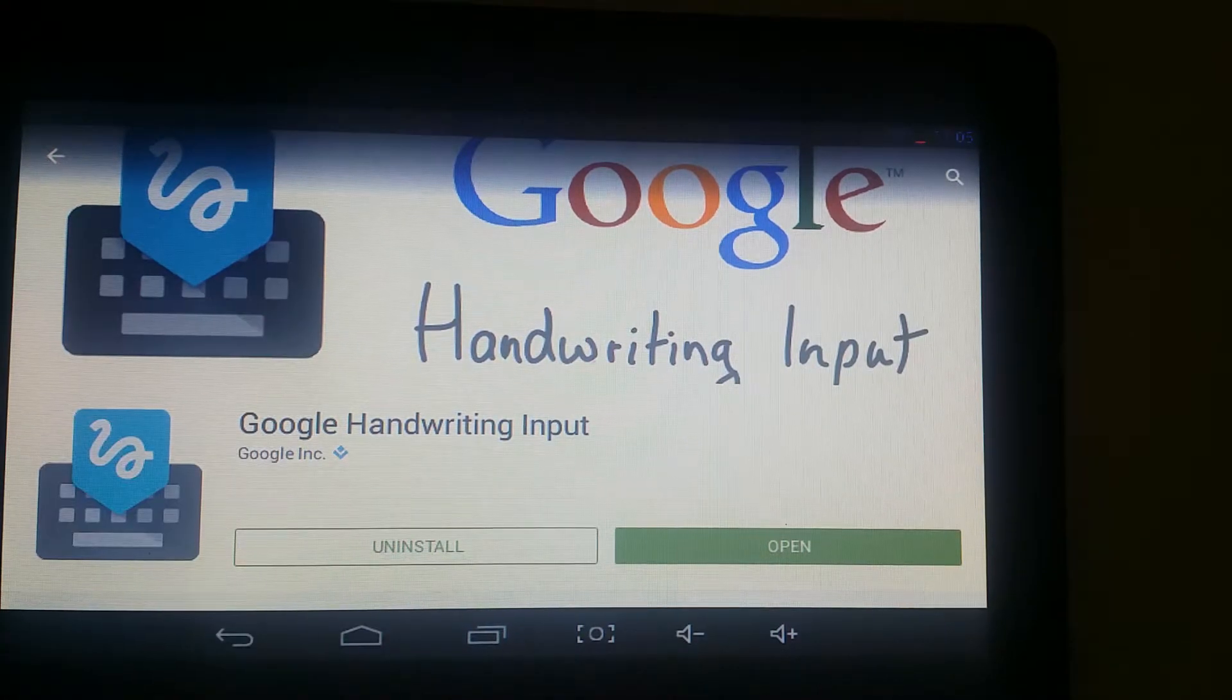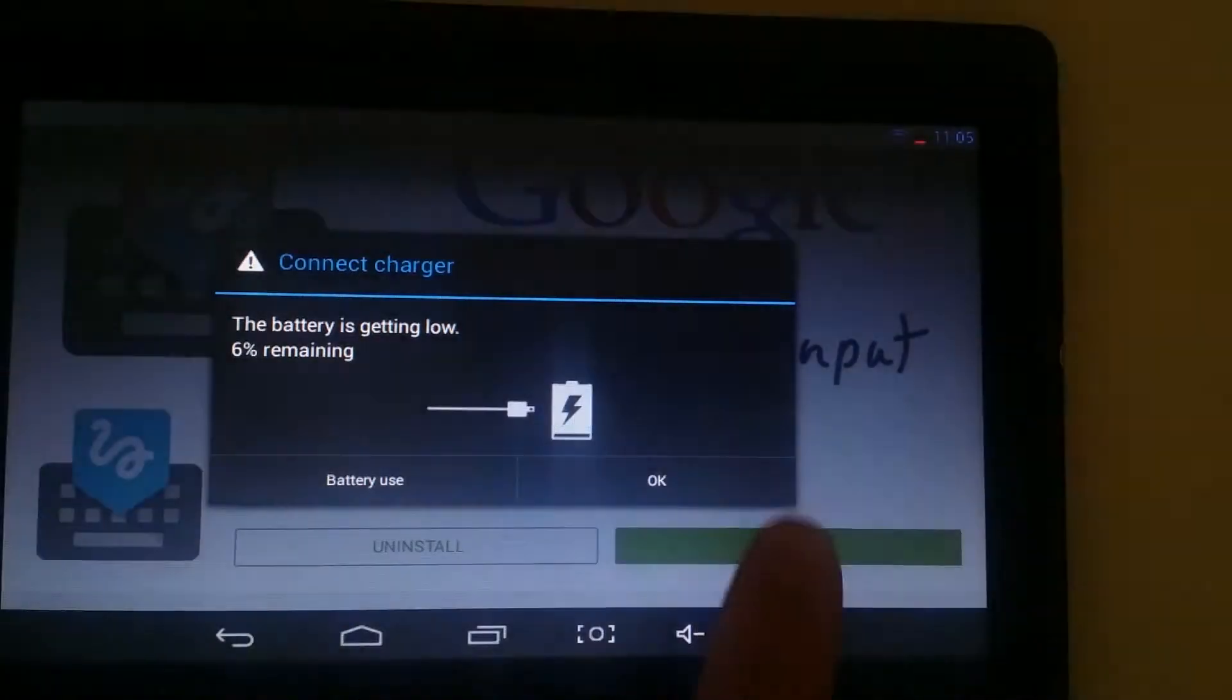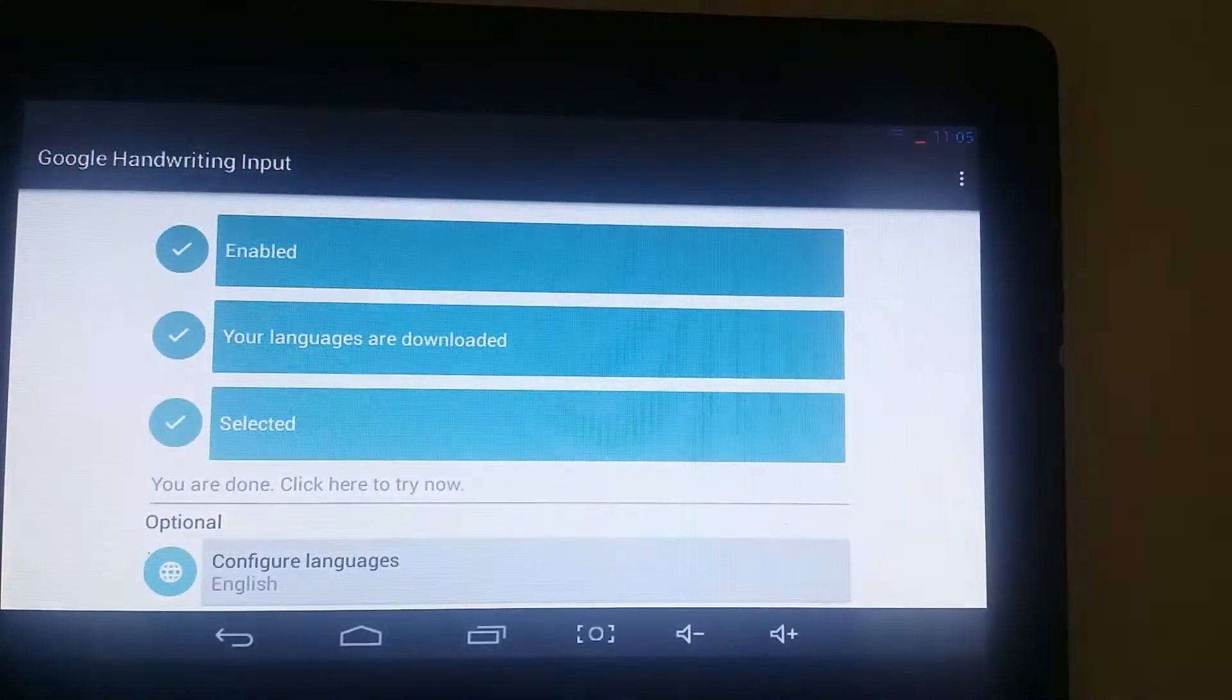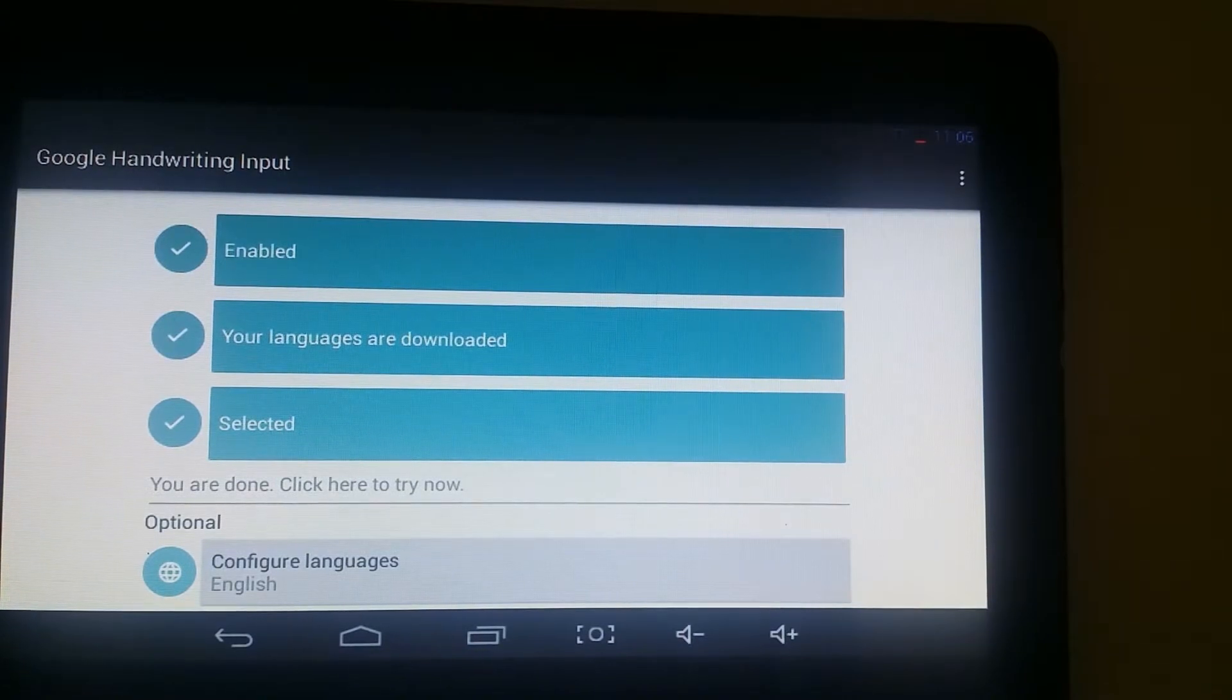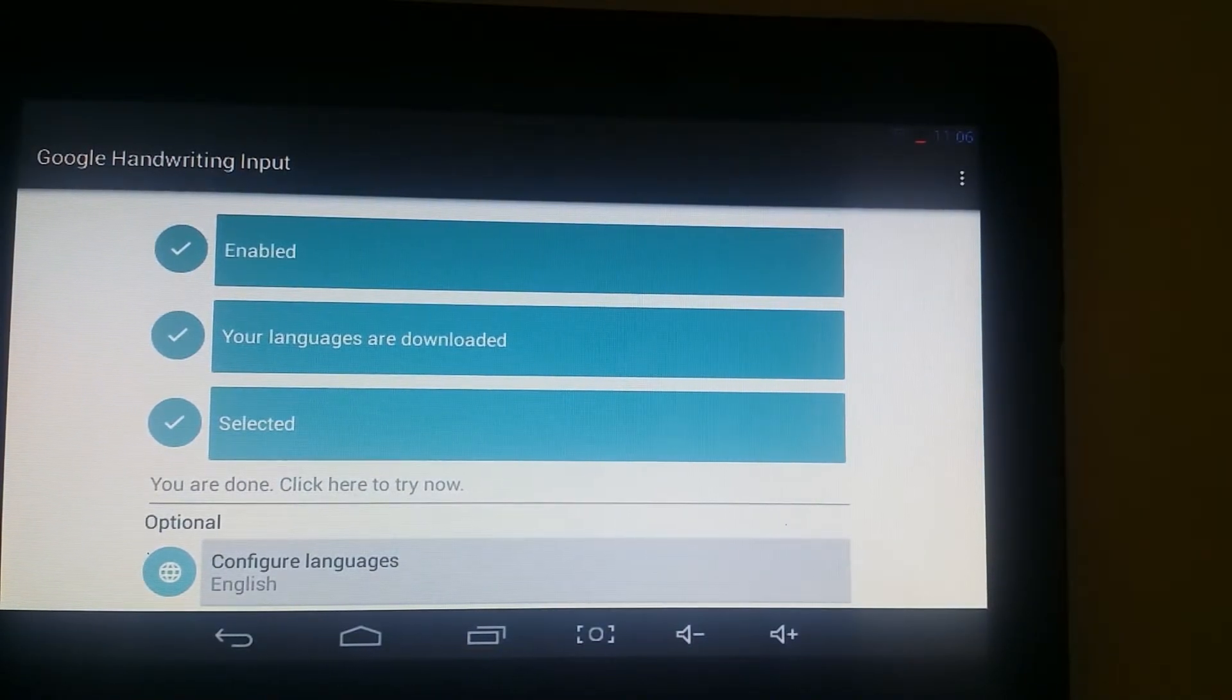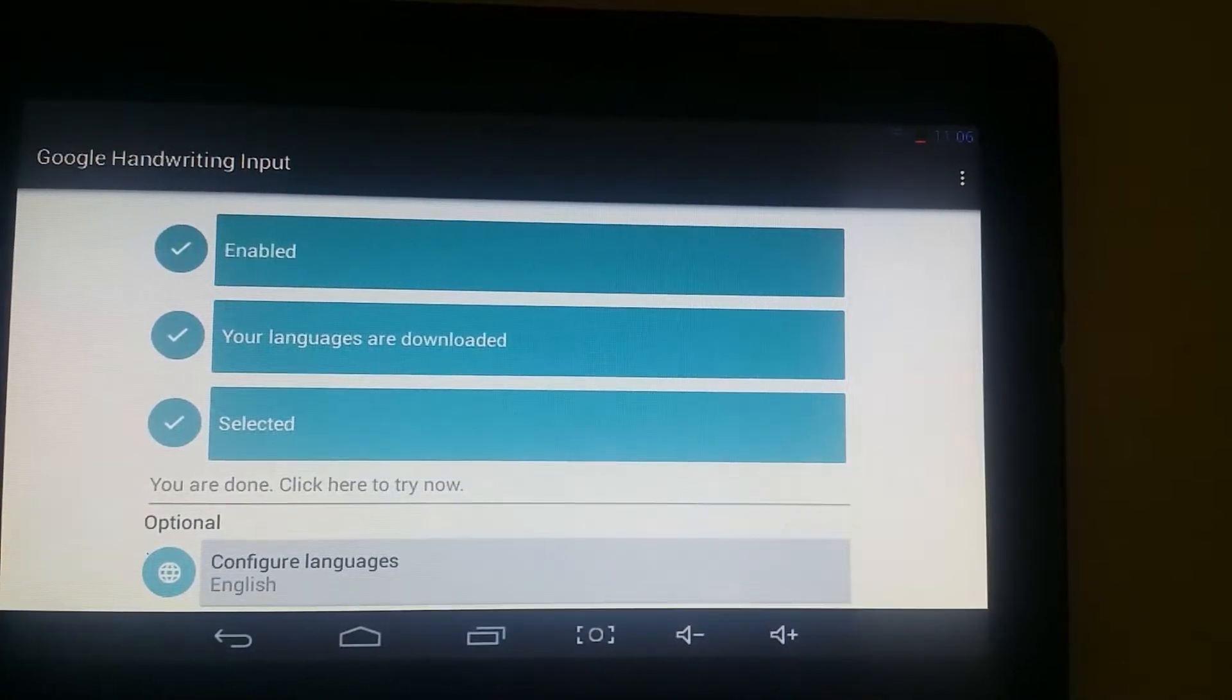You can just open it up. It'll walk you through. I don't know if it'll walk me through again because I've already set it up. So as you can see, those are the steps that you need to do. You need to enable it, make sure that your languages are downloaded and selected, and then there's a few other options here at the bottom.